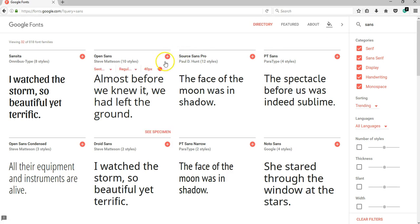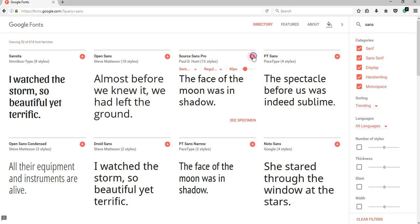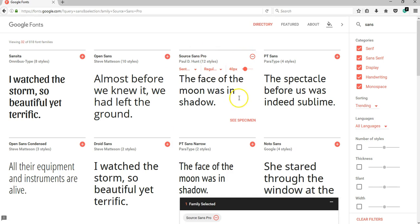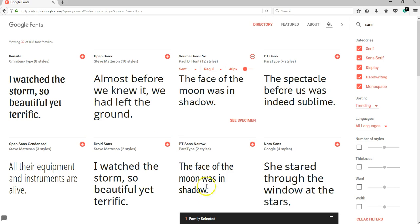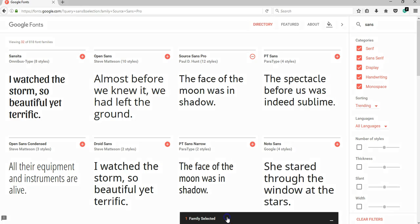This is the font I want to use in my project. All I need to do is click on the plus icon and it shows at the bottom. If I want to add any other font, all I need to do is hit the plus and it will be added. In my case, I'm only going to use Source Sans Pro.